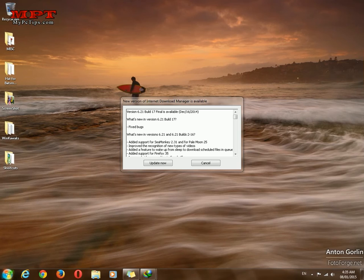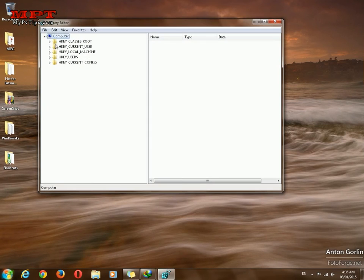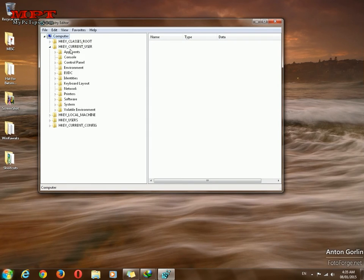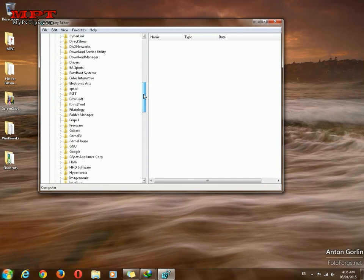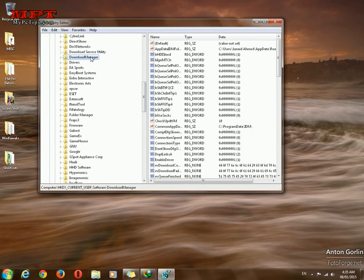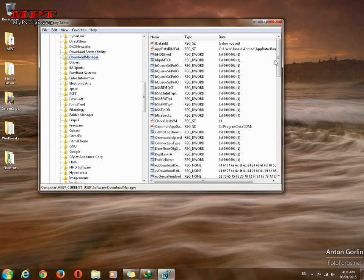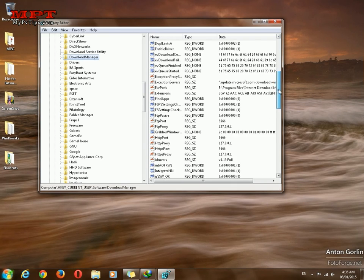Click on Current User, HKEY Current User, now select Software, and find Download Manager. Here you have to search for loss check.